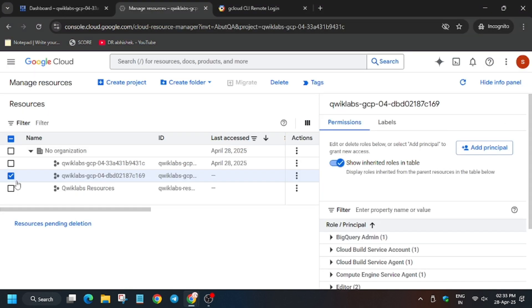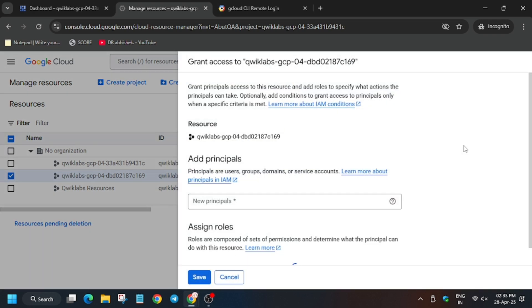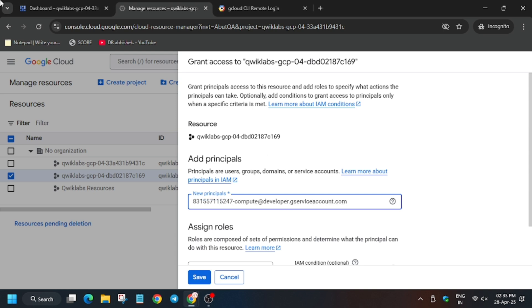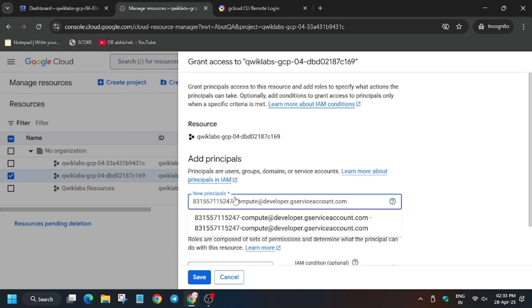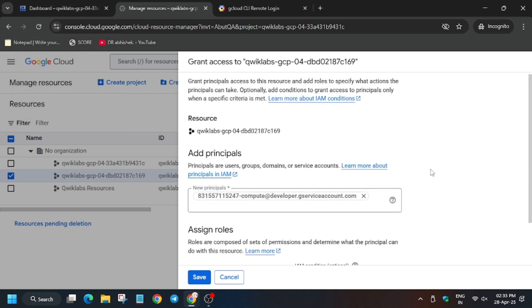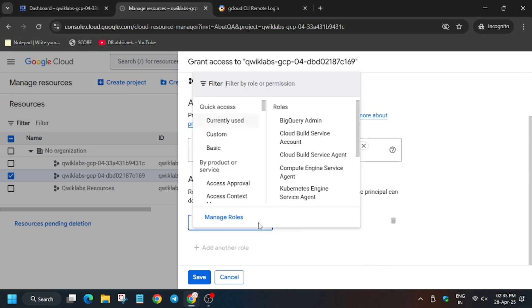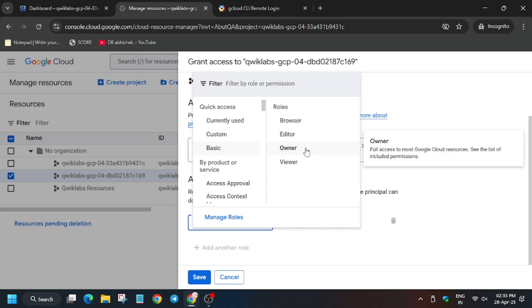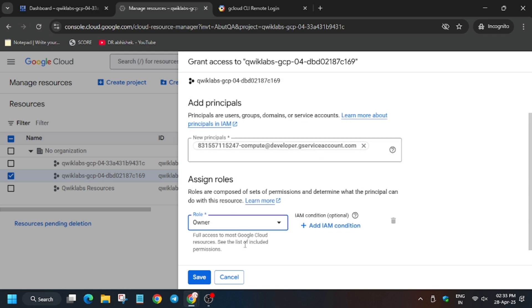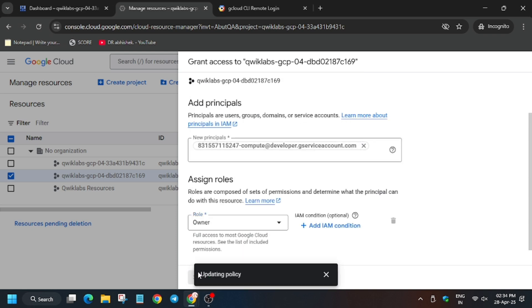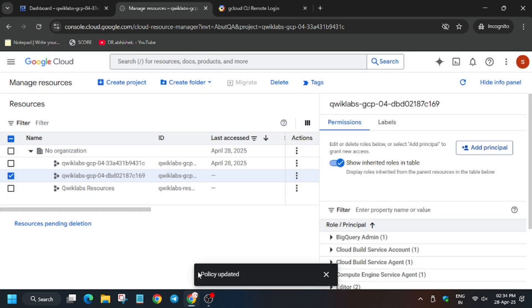Now add principal. Here just paste the service account username. Then for the role, click on basic and then select owner. Now click on save. Now wait for this policy to get updated.